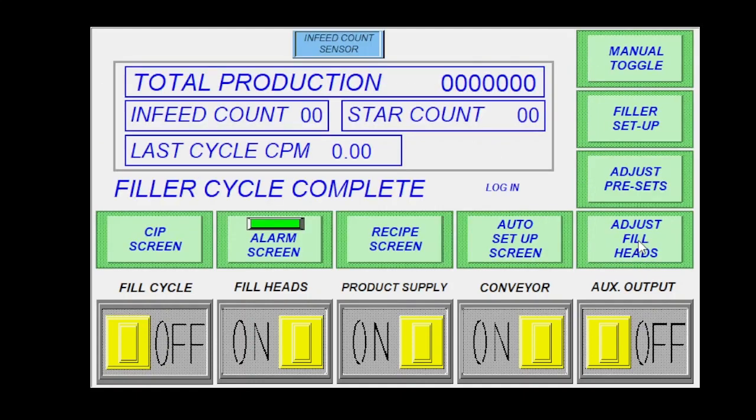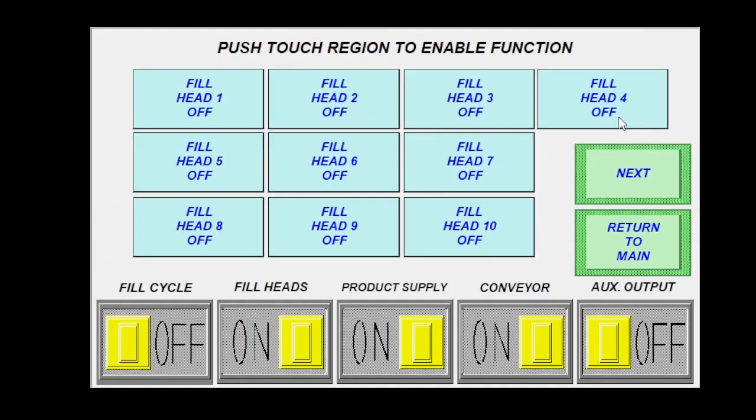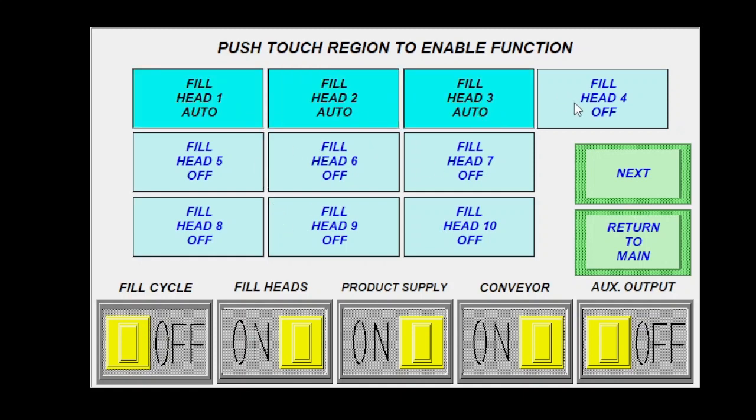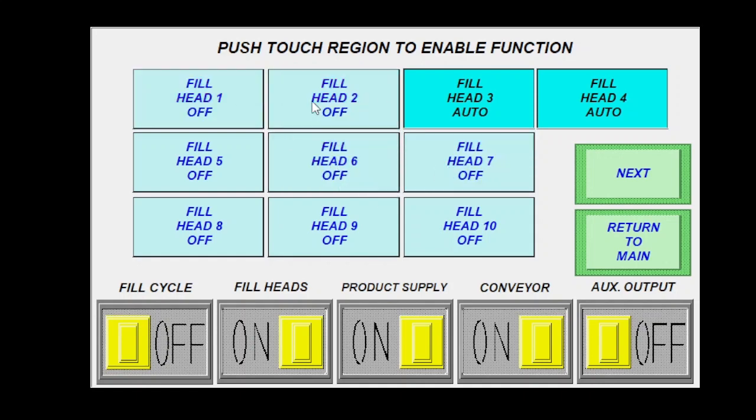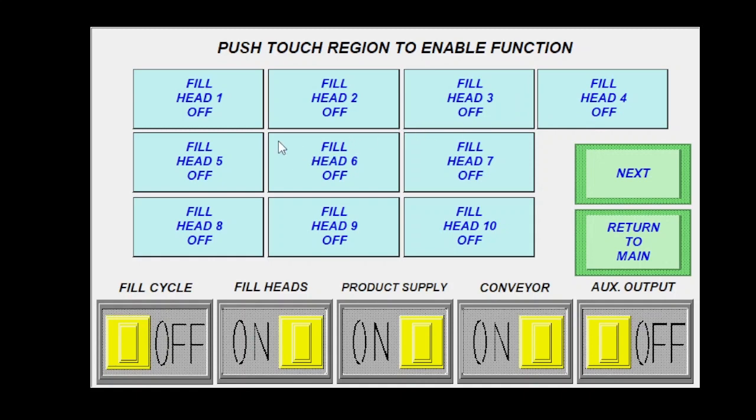And then go back to my main filler setup is going to be where I'm going to go to toggle on any of the options that I want on this machine. So if I want to toggle on certain fill heads, I can or I can leave other ones turned off. These are master switches essentially. So before you're able to run an ASU or a manual toggle or anything like that, they have to be activated here.